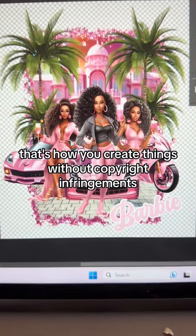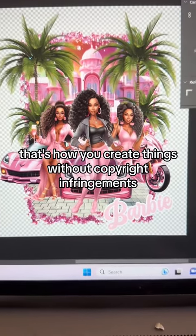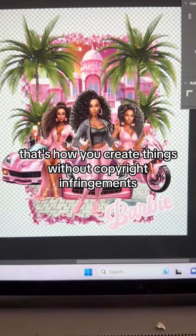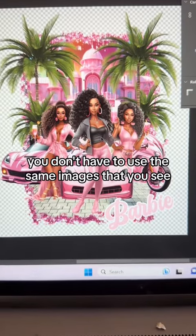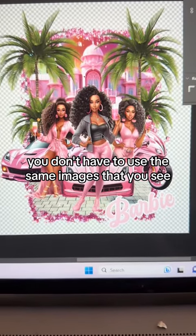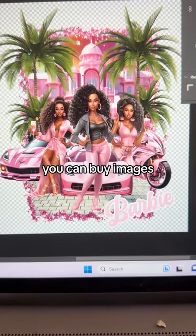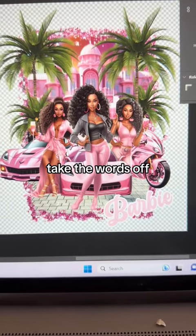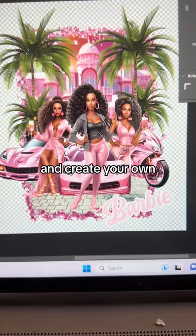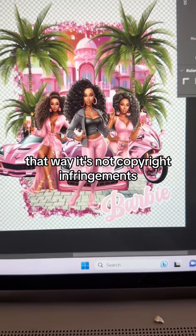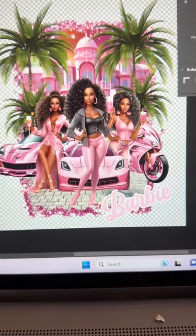That's how you create things without copyright infringements. You don't have to use the same images that you see. You can buy images, take the words off, and create your own. That way it's not copyright infringement.